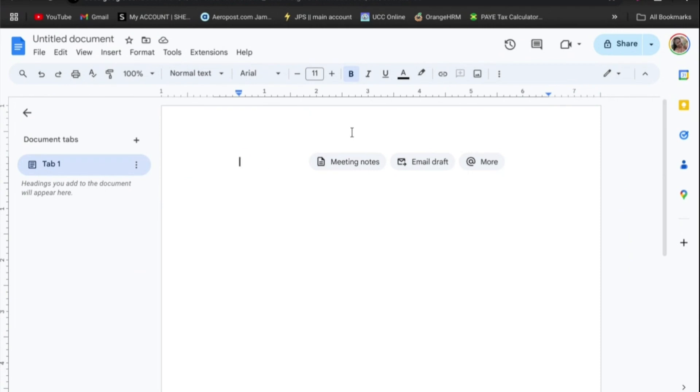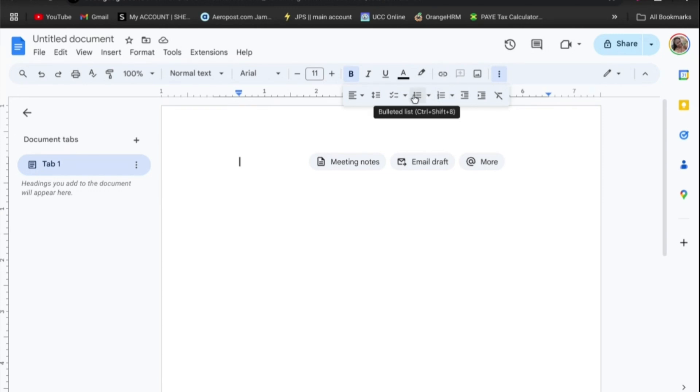All you'll need to do is simply tap on the three dots from the top navigation bar where you see more, then from there you could tap on the bullet point icon right there.